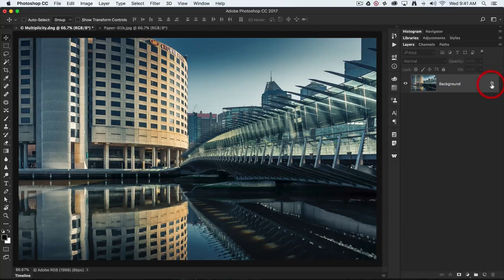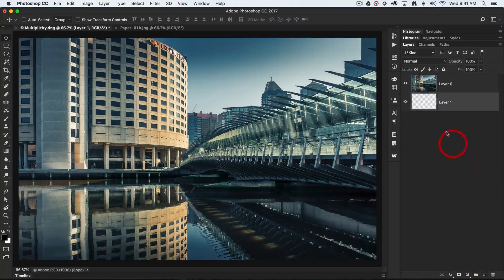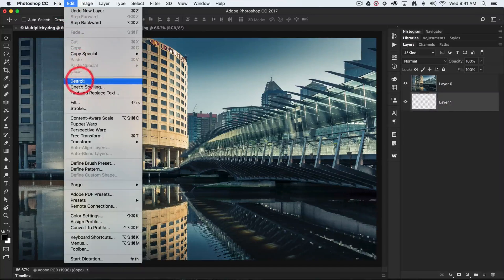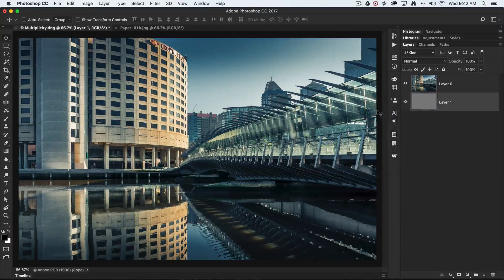First, we're going to unlock the background layer. I'm going to hold the Command key down — that's the Control key on a PC — and click on the new layer icon. This will add the new layer below the active layer rather than above. I'll come up to the Edit menu, choose Fill, and select 50% gray as the contents at 100% opacity, then click OK.